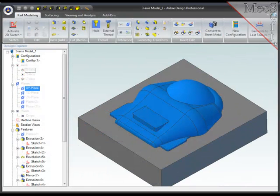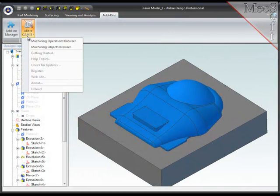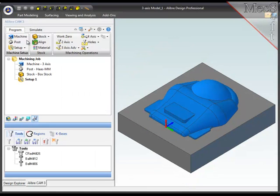So I'll go to the add-ons tab, choose LibreCam, then the machining operations browser, which will appear on the left of your screen.